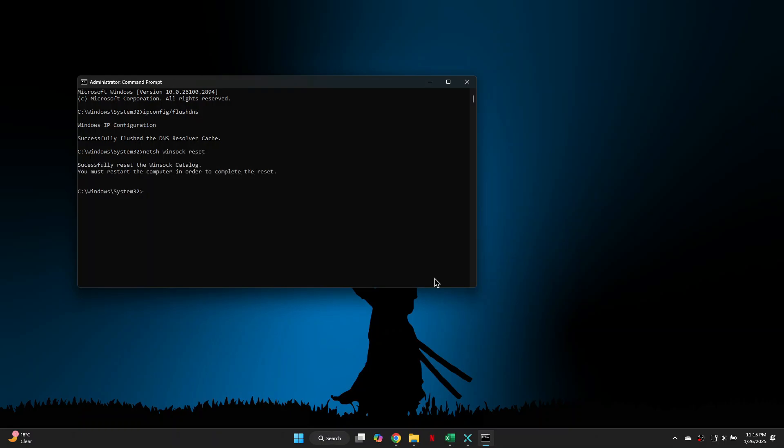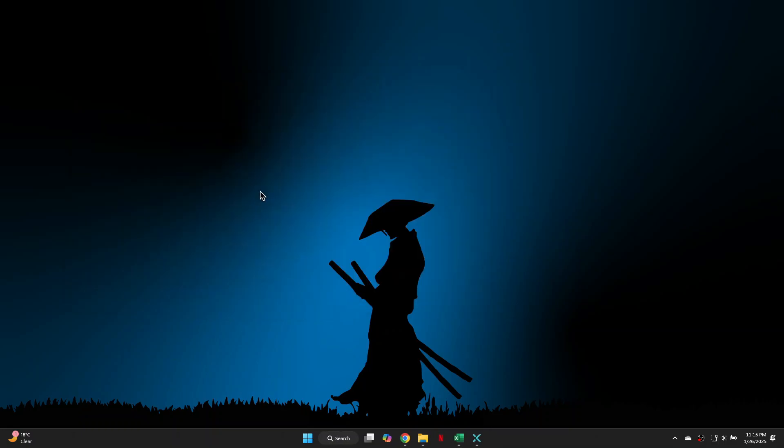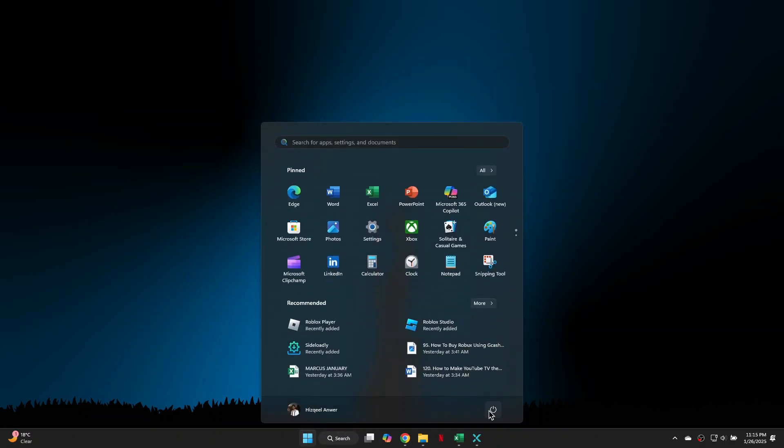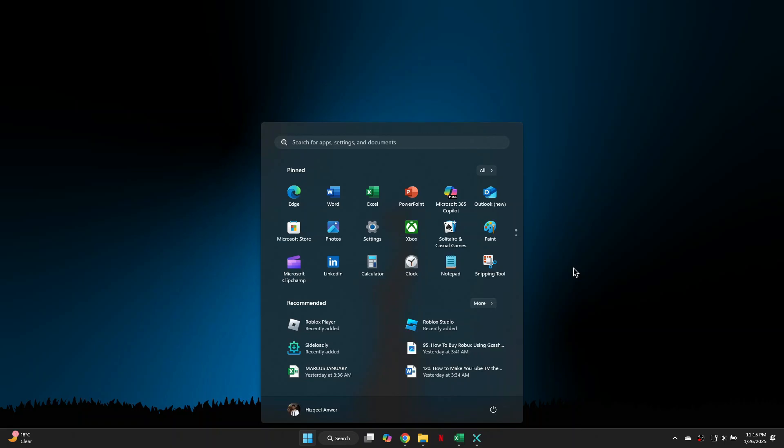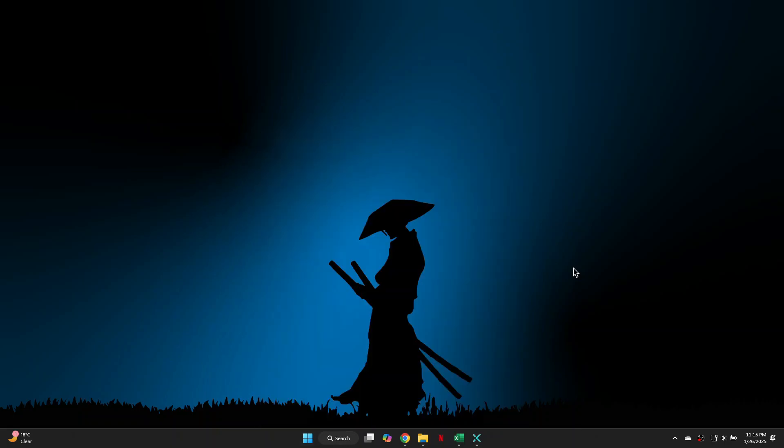You will see a message indicating that you must restart your computer to complete the reset. Before doing that, type exit and press Enter to close the command prompt window. Next, click on the Windows icon, then the power button and select restart to complete the reset. If that doesn't work, we can try another method.